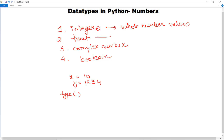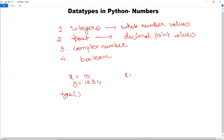Second, we have float. Float is used to represent decimal point values. Similarly, we are going to execute for 10.25 in x and 75.67 in y, and then with the help of the type function we are going to print which data type each variable is.